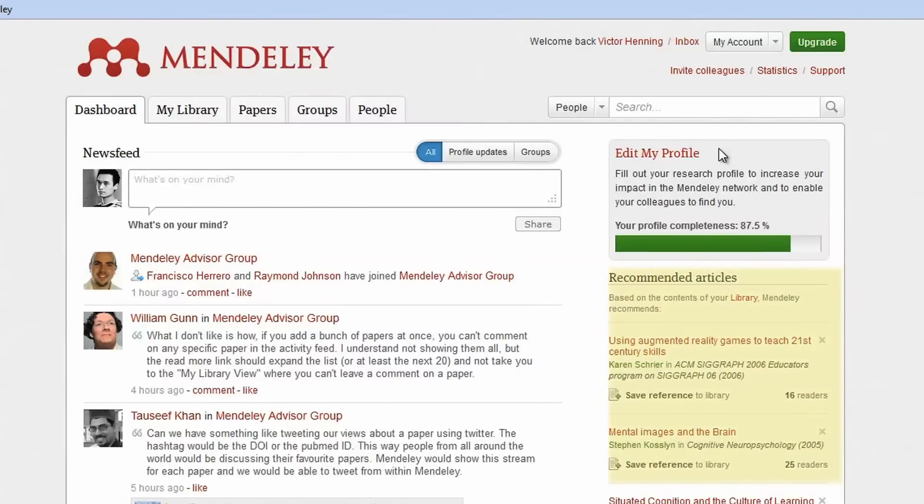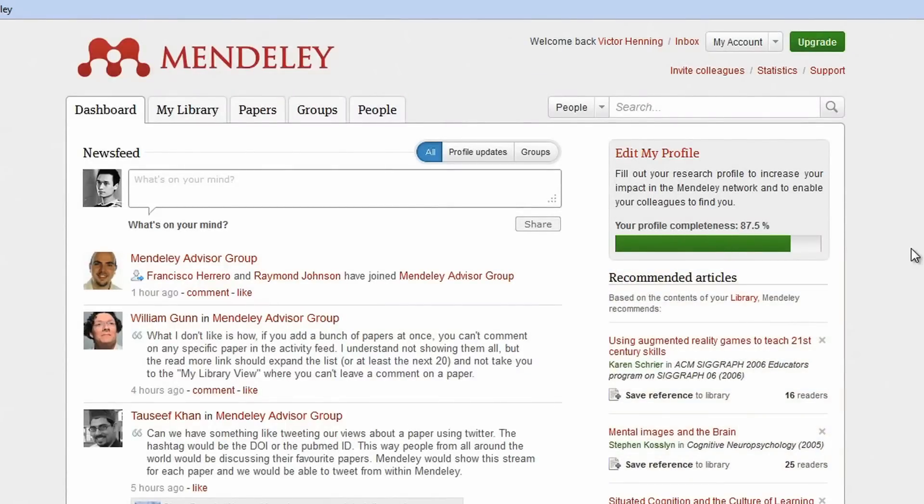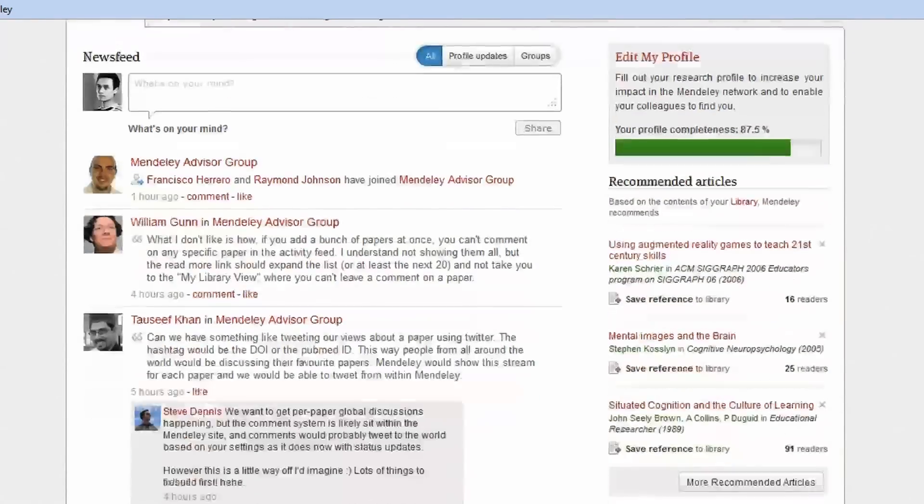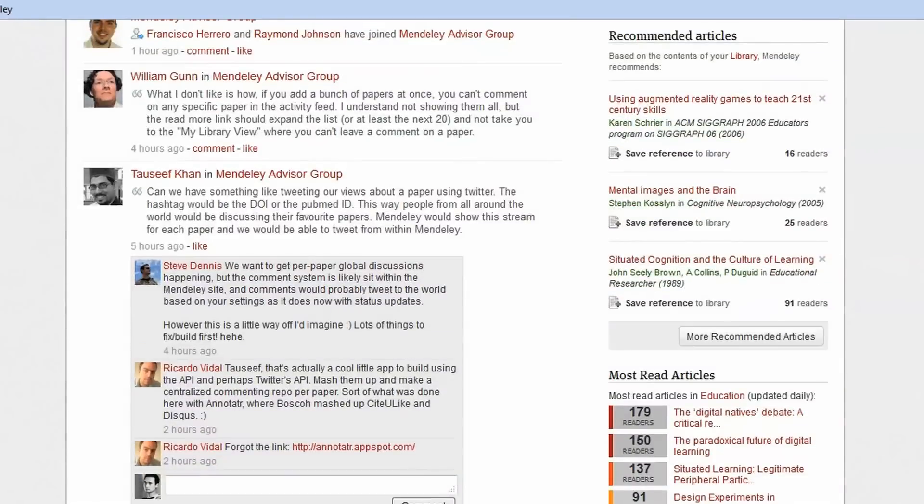If you have a premium account, Mendeley will display on your dashboard personalized recommendations for papers to read based on the contents of your library.